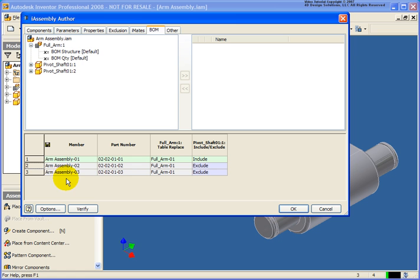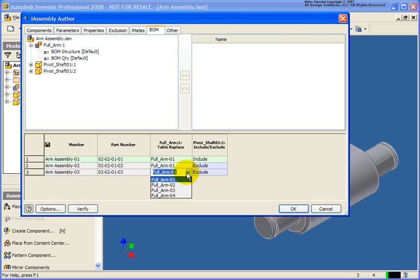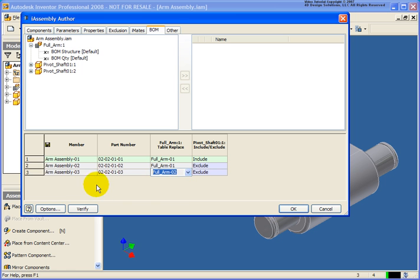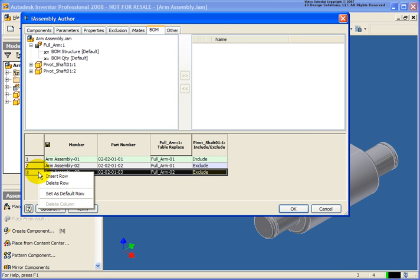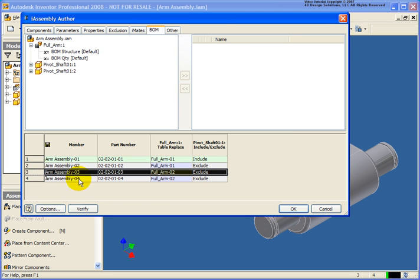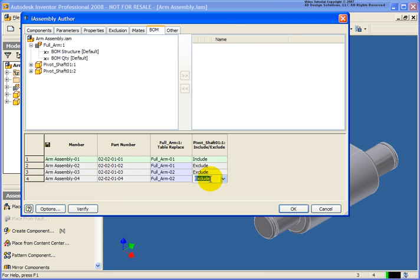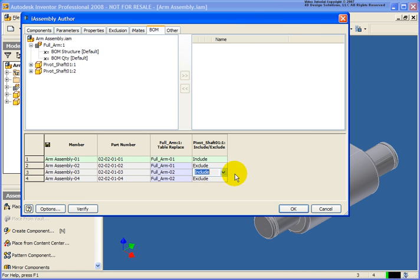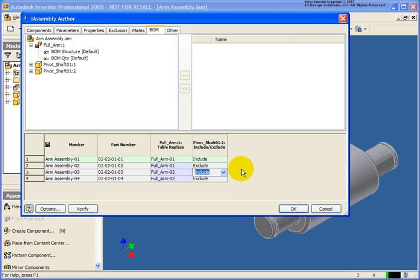Now for arm assembly 03, I'm going to switch out that base component and use arm number 2. Then let's insert another row. You'll notice in this case it's a direct replication of that last row. Let's make a change. Let's include the first shaft and exclude it out of the second. You can see it's very easy to make changes here.